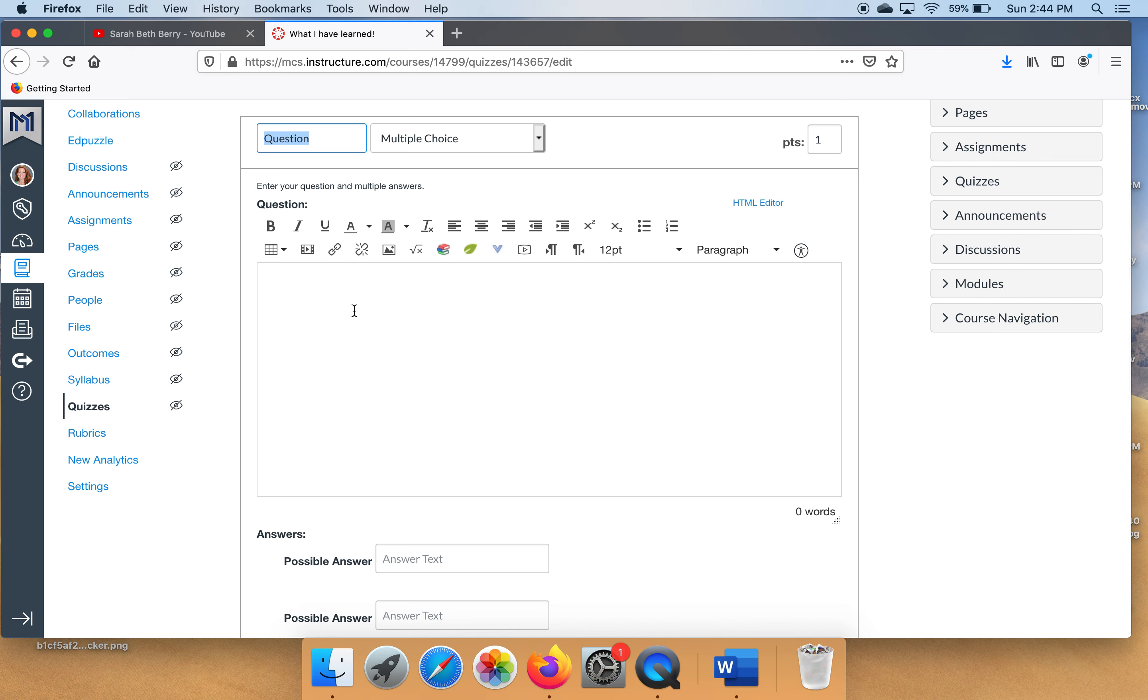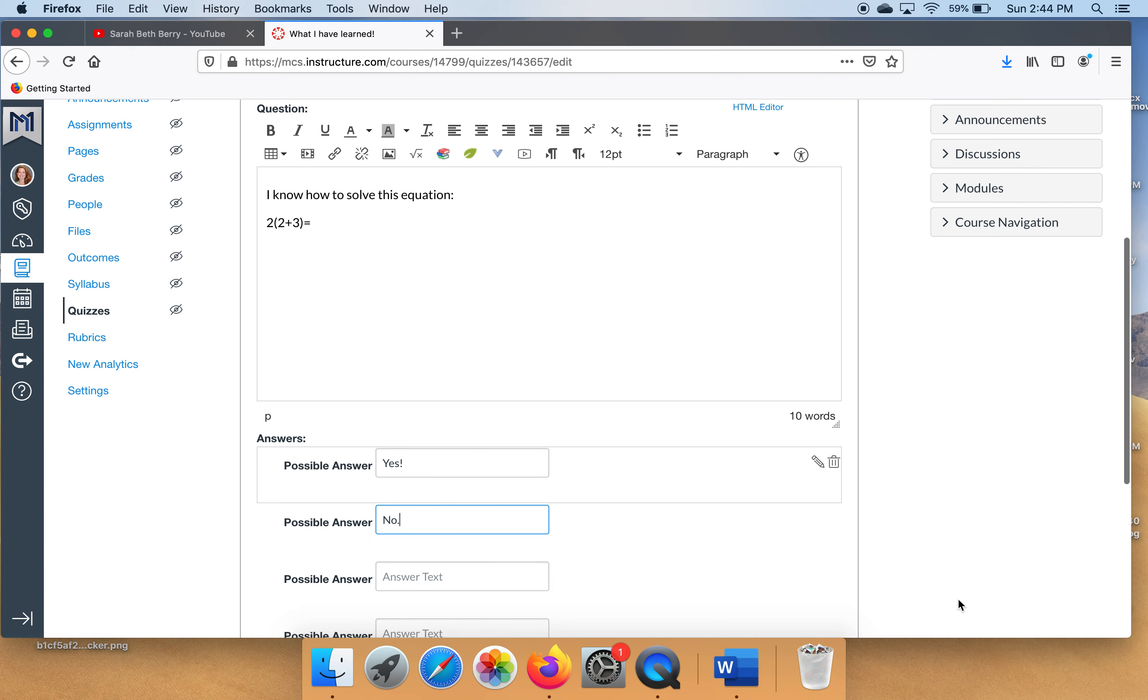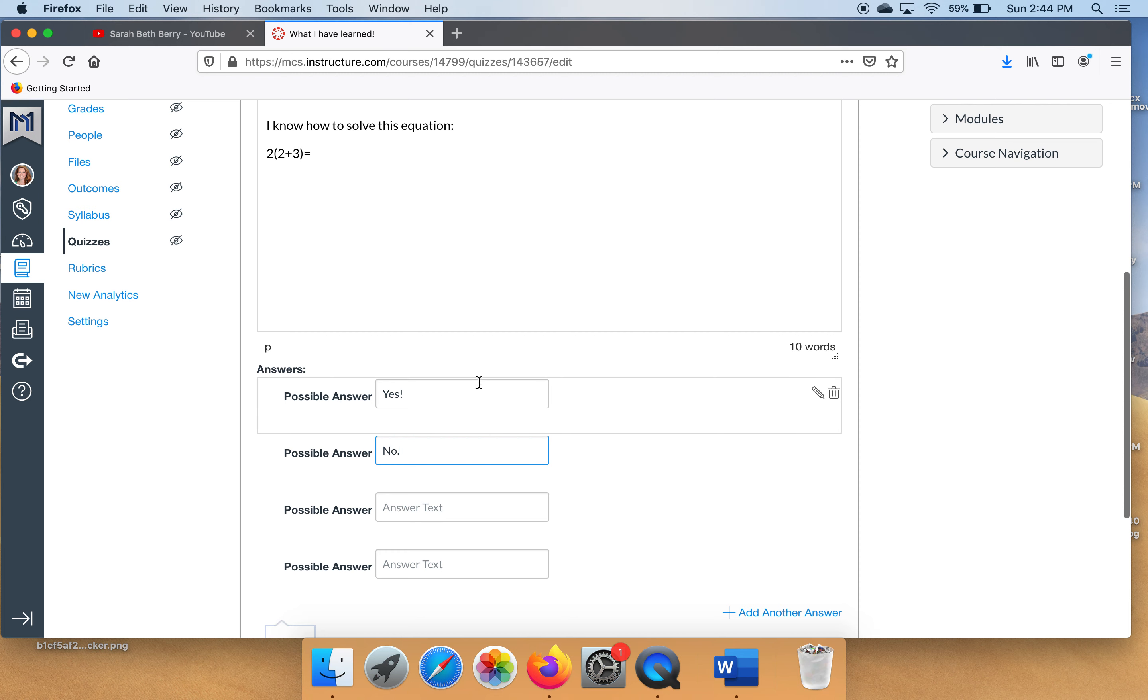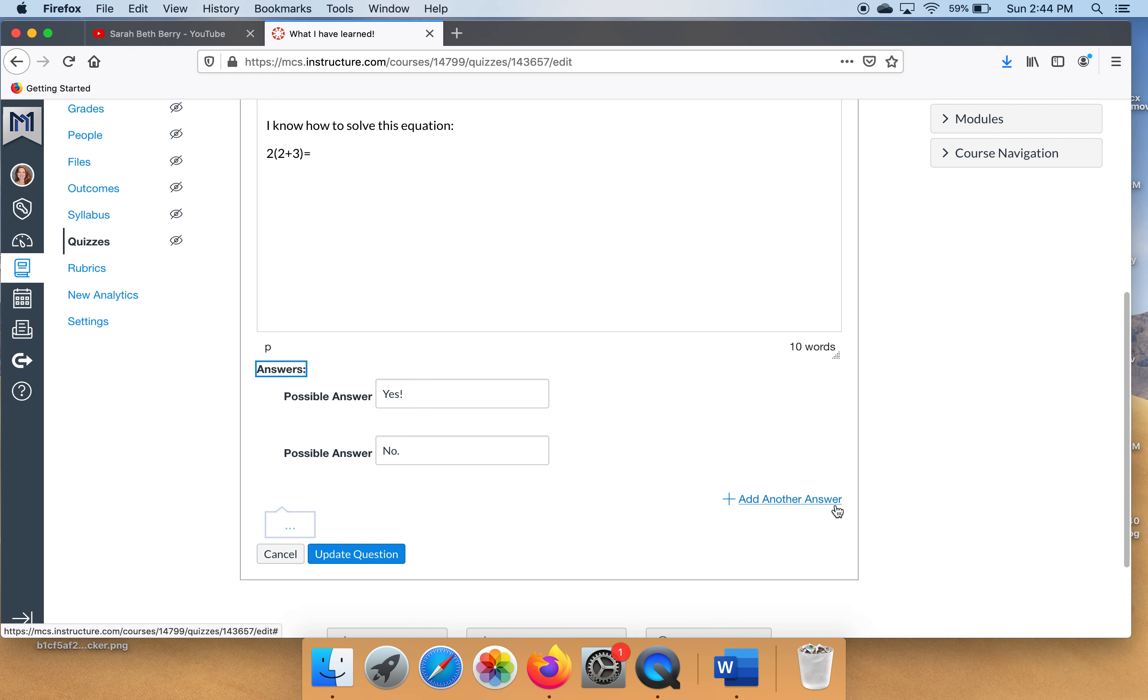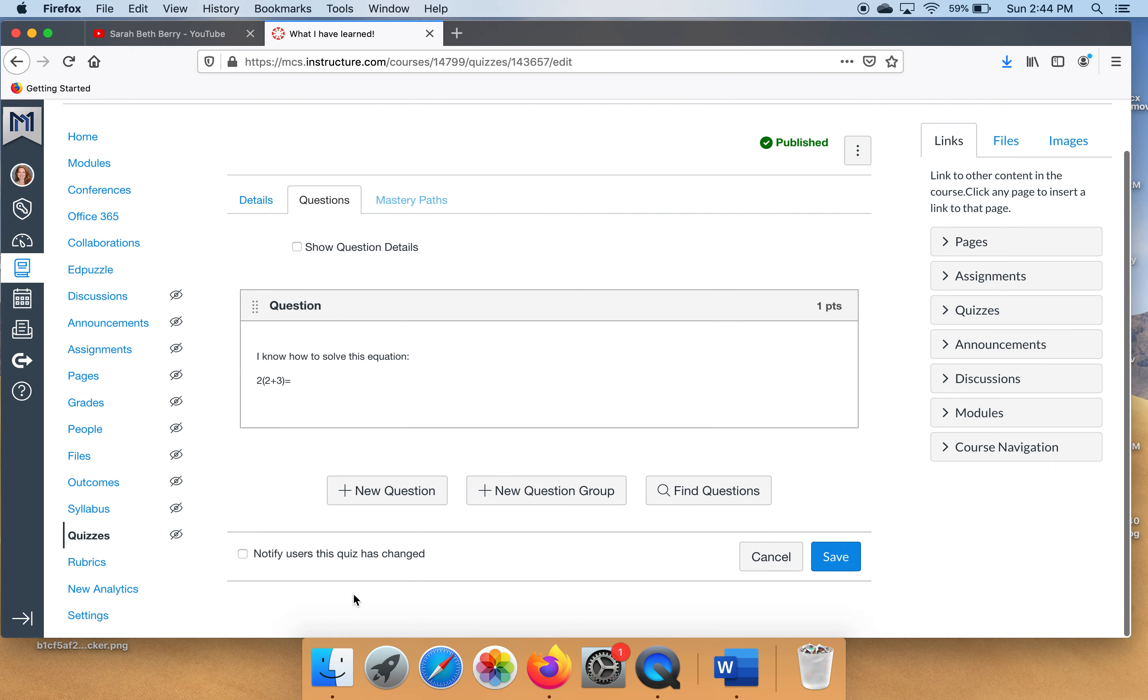Click new question. I know you may set up your math equations differently from this but it's just an example. We're not asking them to solve it, we just want to know if they know how. Now look, see right here how there's four boxes for possible answers. These are just yes no questions. So I need you to go in here and hit this garbage can right here to make it go away. Then click this blue button to update question.